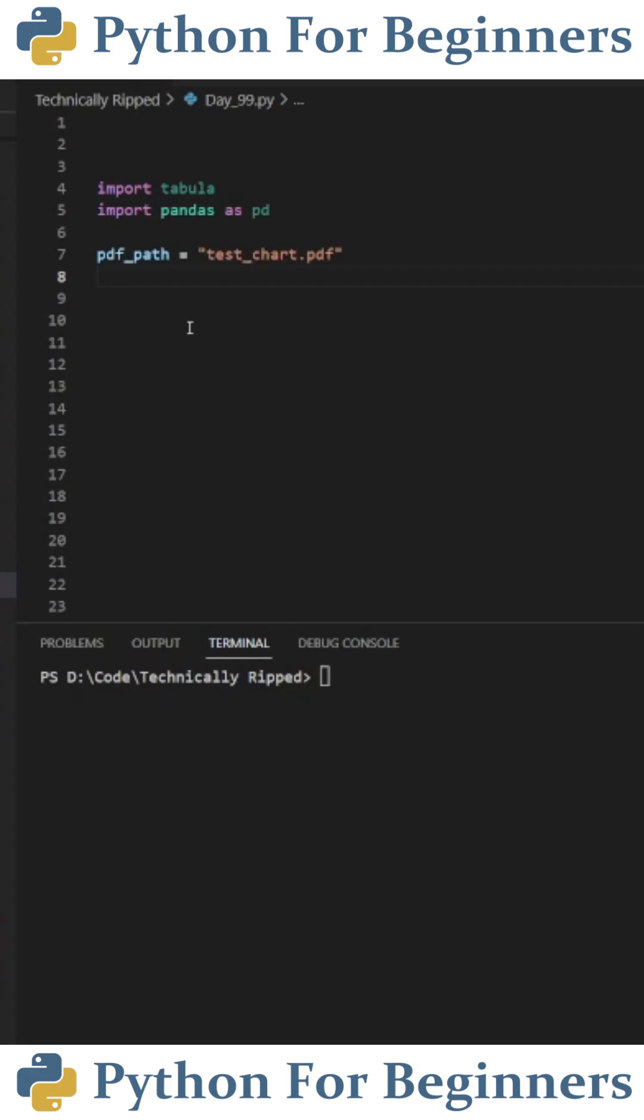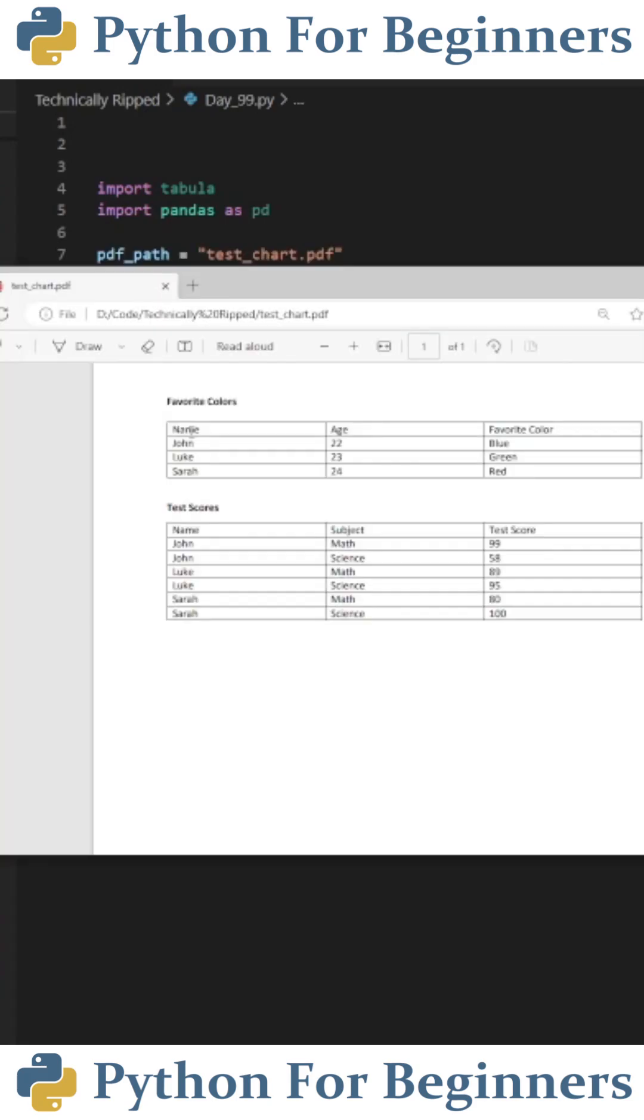Next, I created a variable with the name of my PDF file that I want to scrape. Before I go into the example, I'm going to show you what the PDF file looks like. We have two charts.